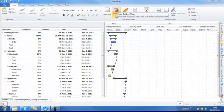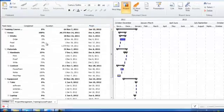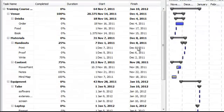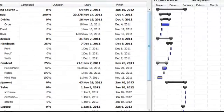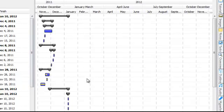Here you will see iMindMap 5's project view. On the left hand side you have your task table and on the right hand side you have your Gantt chart.